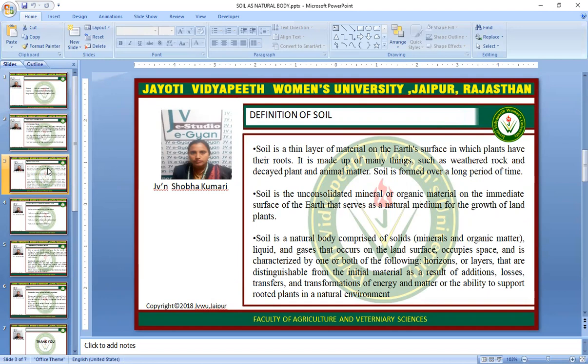Soil is a natural body comprising solid mineral and organic matter, liquid, and gas that occurs on the land surface, occupies space, and is characterized by one or both of the following: horizons or layers that are distinct from the initial material as a result of addition, losses, transfer, and transformation of energy and matter, or the ability to support rooted plants in a natural environment.